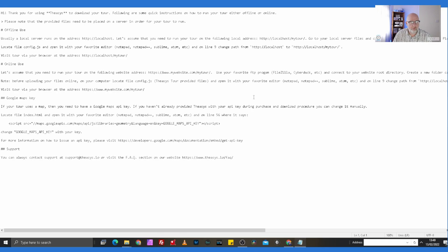You'll also have the config JavaScript file, the index HTML for local hosting, and a readme file. The readme will tell you how to set up your hosting. It notes that the provided files need to be placed on a server in order for the tour to run. You can do it offline if you have a local server. What we need to do is go into the config JS file, edit that, and then give it its home.